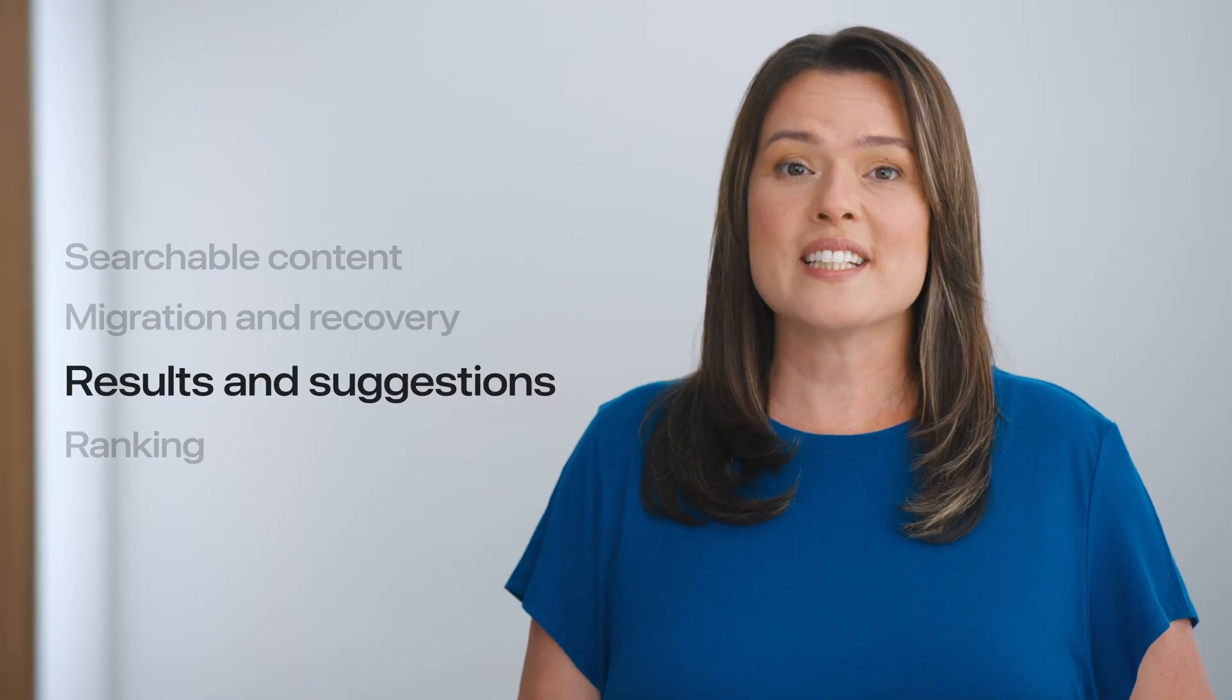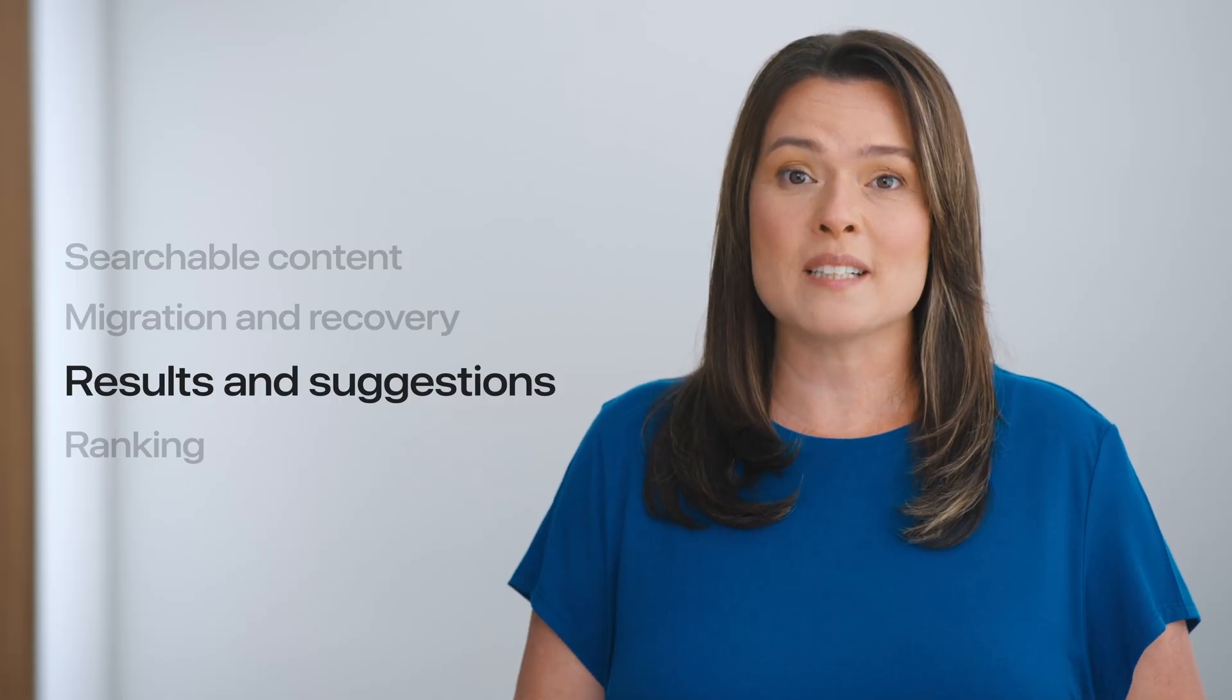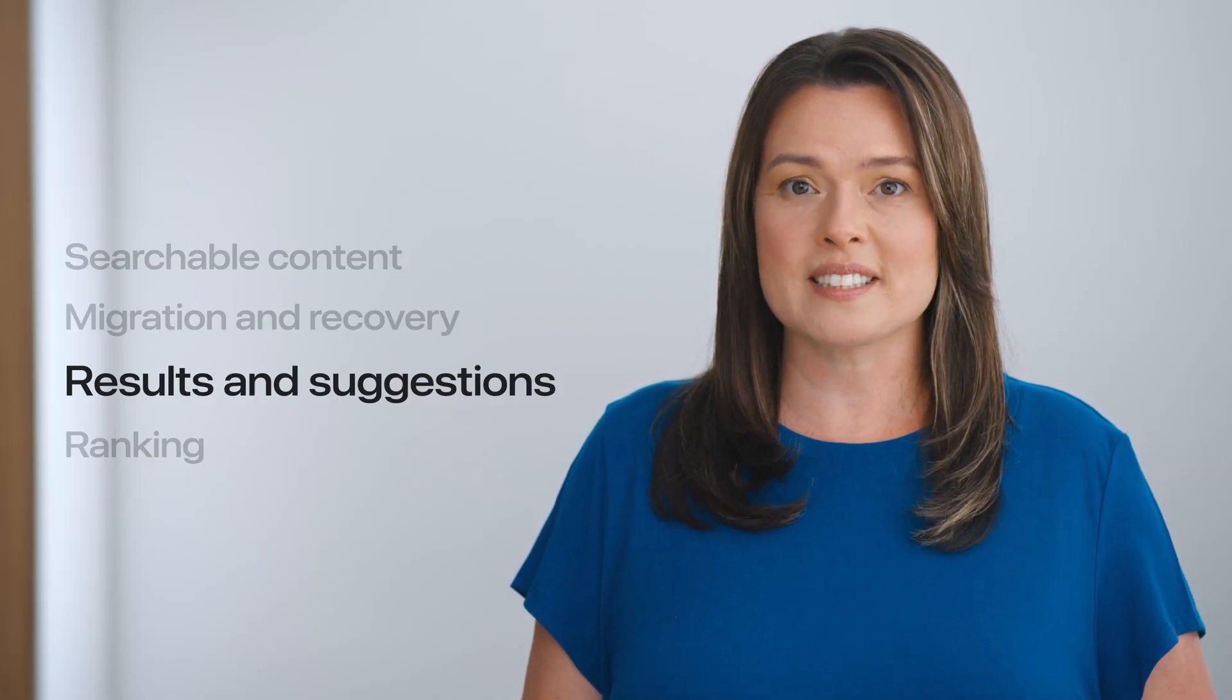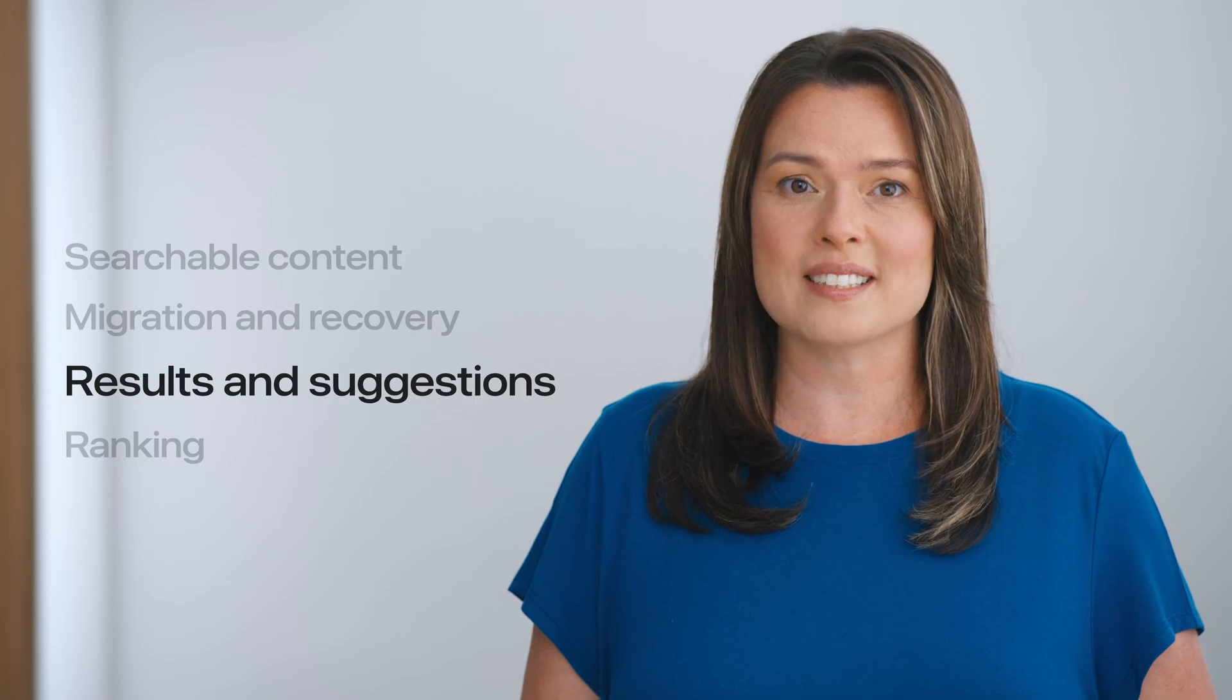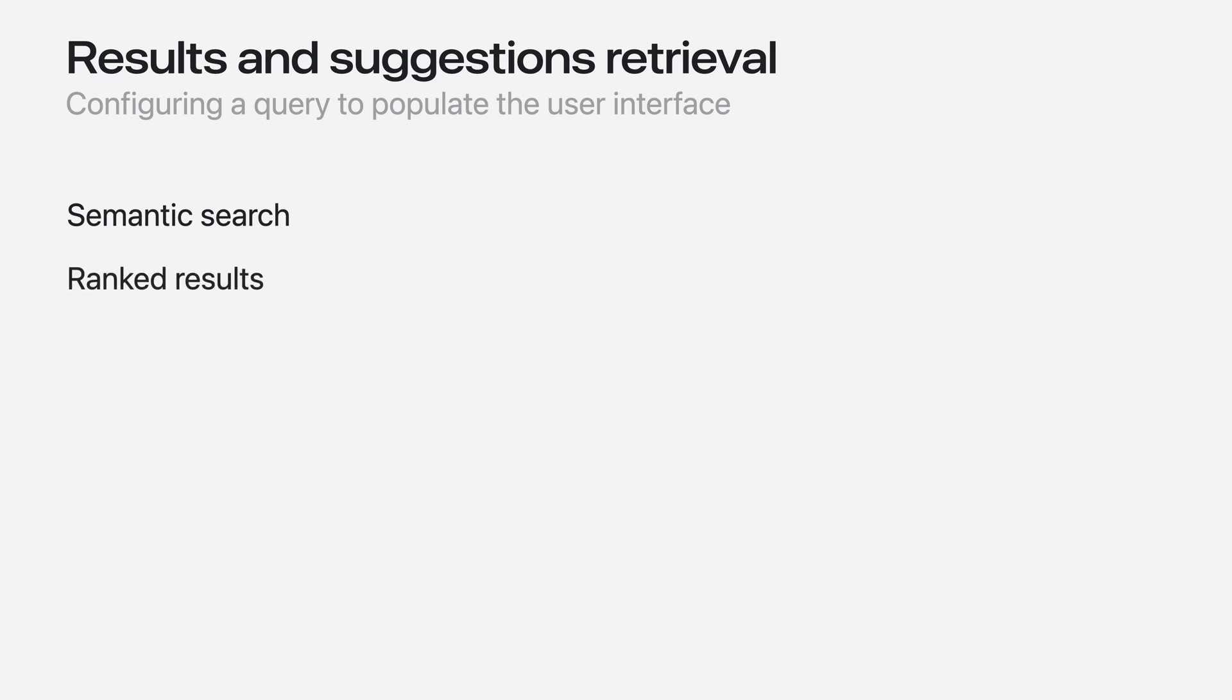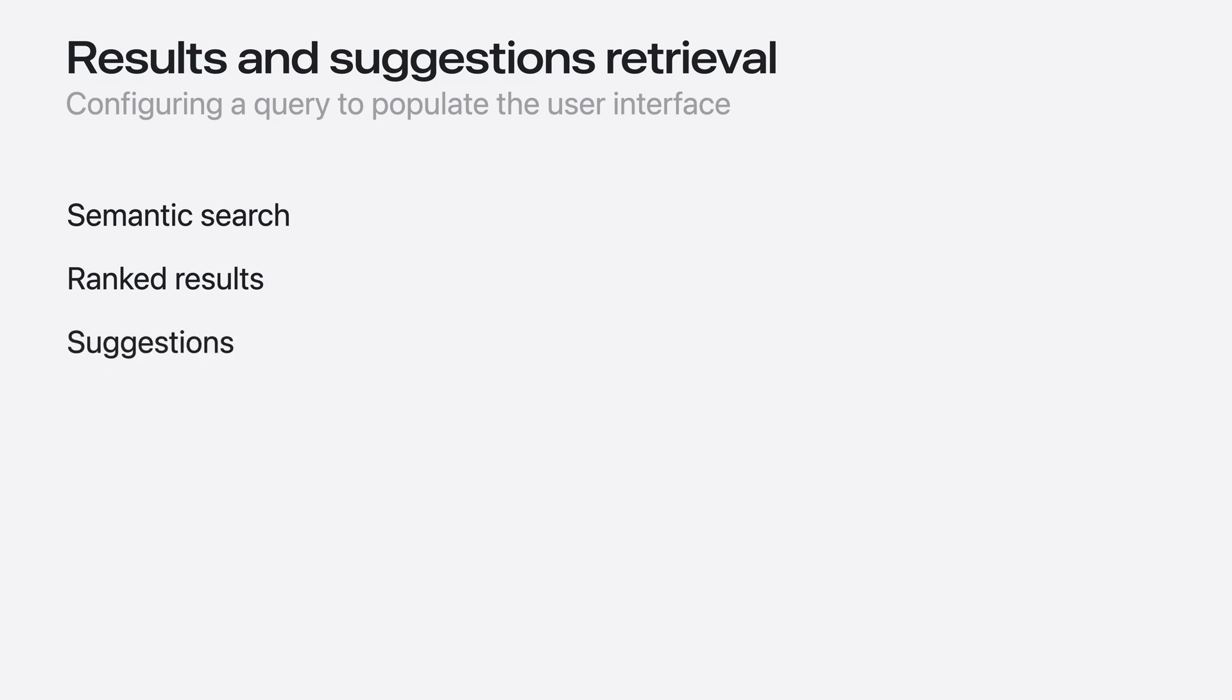Now that you've indexed your searchable items, it's time to support the search experience in your user interface. Queries can be configured to best support your user interface needs. Semantic search is enabled by default, but queries can also be configured to return results that are ranked using the same state-of-the-art machine learning models that Spotlight uses. And you can also configure your query to support a suggestions menu in your app.